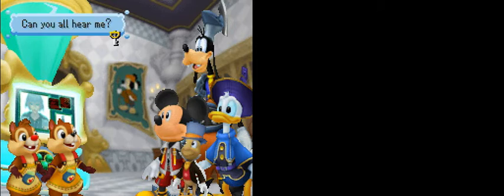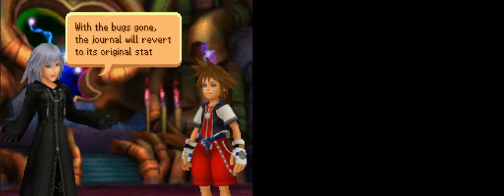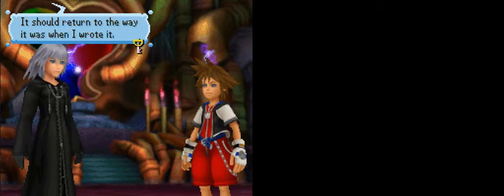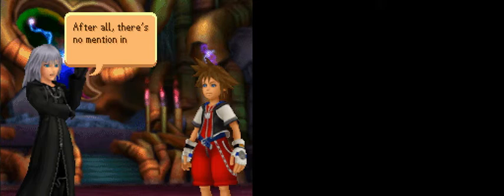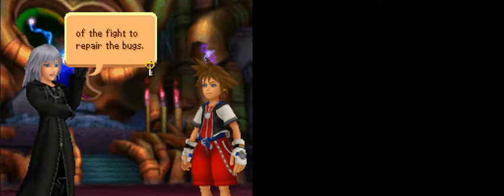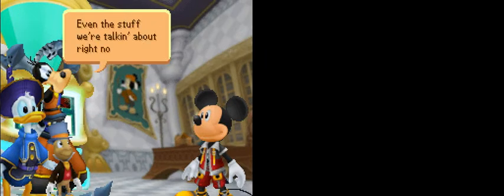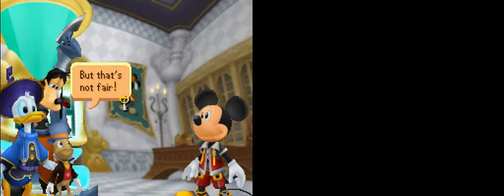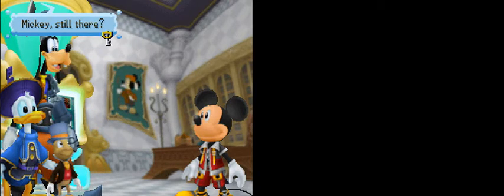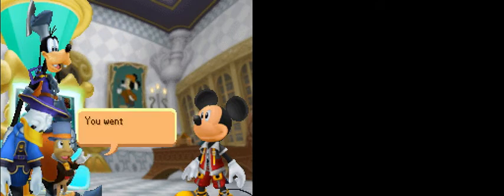Did it work? Yahoo! They're back! We made it! A real castle in the real world! I... Looks like it worked. Can you all hear me? Clear as a bell, Riku! Boy, what would we do without you guys? Yeah, about that. Me and Sora here can't help you guys anymore. What do you mean? Well, with the bugs gone, the journal will revert to its original state. Sora and me will also be reset. We won't remember any of this. Wait. You mean you'll forget about all this time we were together? Even the stuff we're talking about right now? We're data. That's the way it goes.